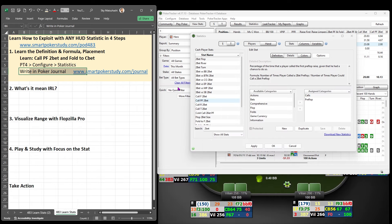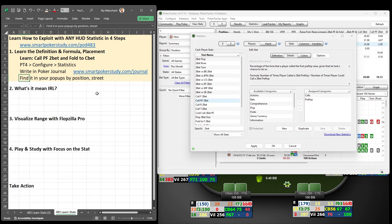Once you enter that information into your journal, you want to find the HUD stat in your pop-ups. Specifically, you want to find it by position or street, or when it comes to position, relative position as well.